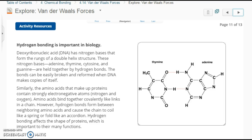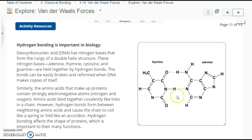Hydrogen bonding is important in biology. DNA has nitrogen bases — adenine, thymine, cytosine, and guanine — that form the rungs of the double helix structure, held together by hydrogen bonds. These bonds can be easily broken and reformed when DNA makes copies of itself. The electron pairs around oxygen are attracted to the positive hydrogen, which is only partially positive because nitrogen is not letting it have the electrons 50% of the time. Similarly, amino acids that make up proteins contain strongly electronegative atoms — nitrogen and oxygen. Amino acids bind together covalently, but hydrogen bonds form between neighboring amino acids and cause the chain to coil like a spring or fold like an accordion. Hydrogen bonding affects the shape of proteins, which is important to their many functions — proteins must be the correct shape to perform their function.